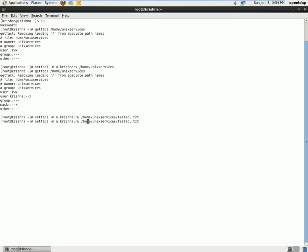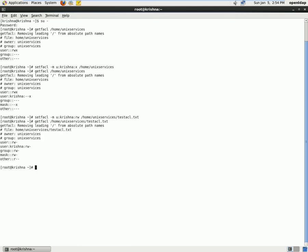And now if I check the permissions with the help of getfacl, I see the user Krishna has read write access to this file. So now let us check.